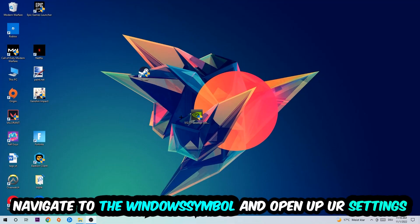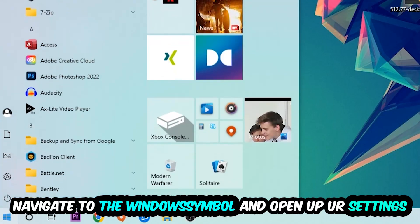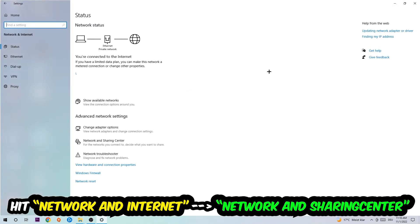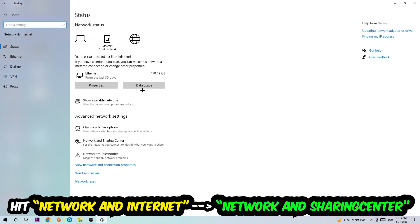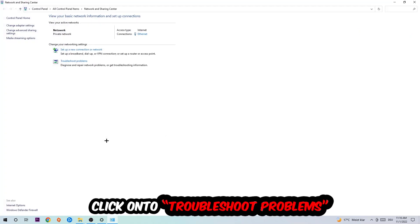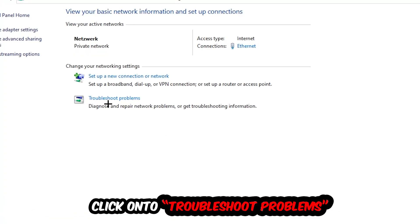Navigate to the bottom left corner, click the Windows symbol, open up your Settings, hit Network and Internet, and now click into Network and Sharing Center. As you can see, there is a tab called Troubleshoot Problems — click on that. Windows will detect and find any kind of issue you currently have.